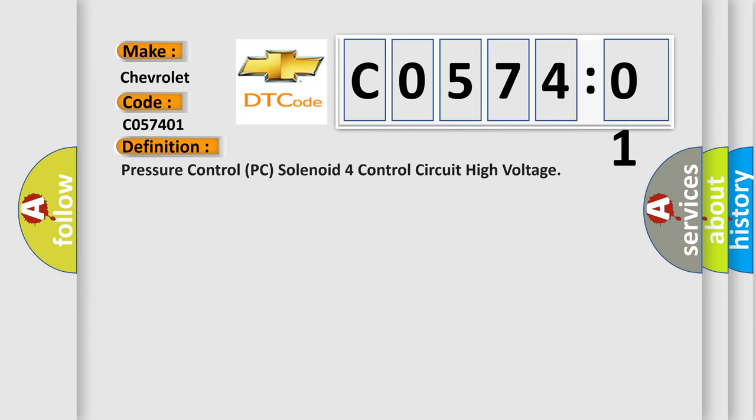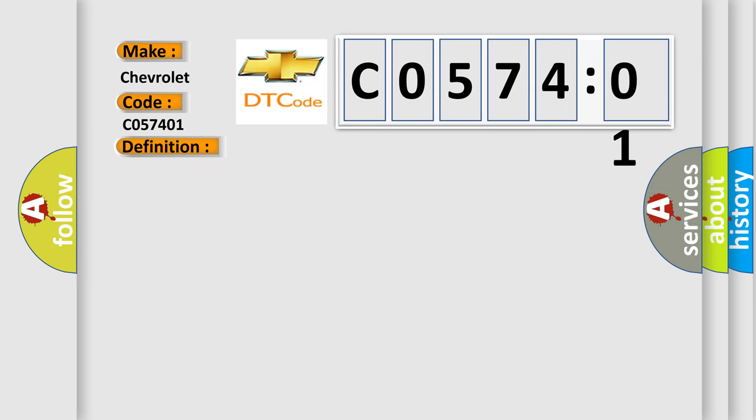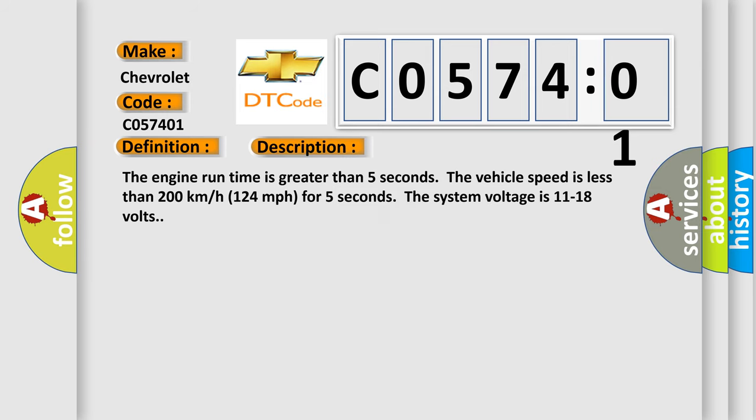The basic definition is: Pressure control PC solenoid 4 control circuit high voltage. And now this is a short description of this DTC code.